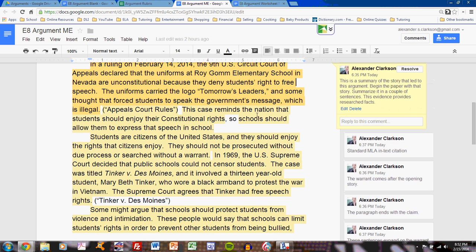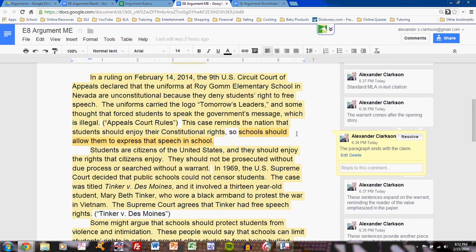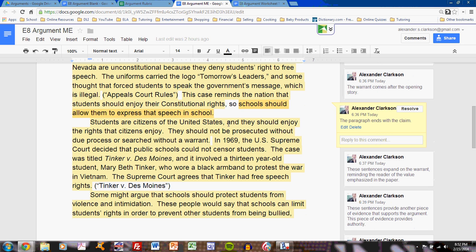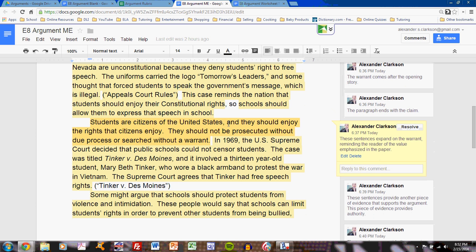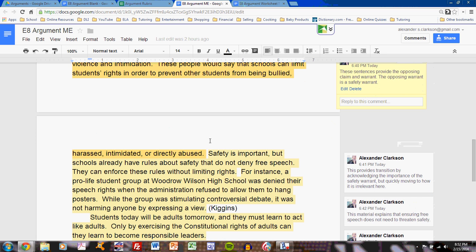I start with an example, and that then leads into my warrant. I've started with the warrant before the claim because I like to lead with the value that I am seeking to achieve. 'This case reminds the nation that students should enjoy their constitutional rights' — the second part of the sentence is my claim: schools should allow them to express that speech in school. This is my introductory paragraph: it starts with an example, goes to my warrant, and ends with my claim. The next paragraph follows the model worksheet plan — it starts with an expansion of my warrant, continues with evidence, then I introduce the opposing position with claim and warrant.